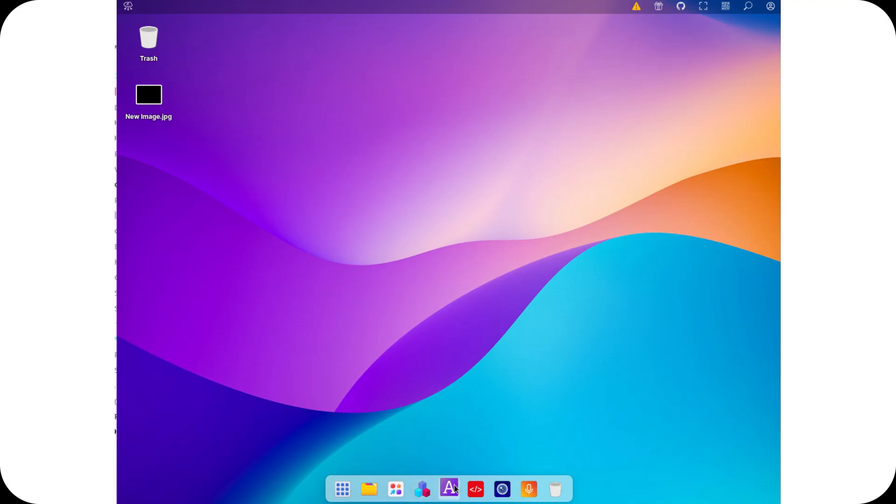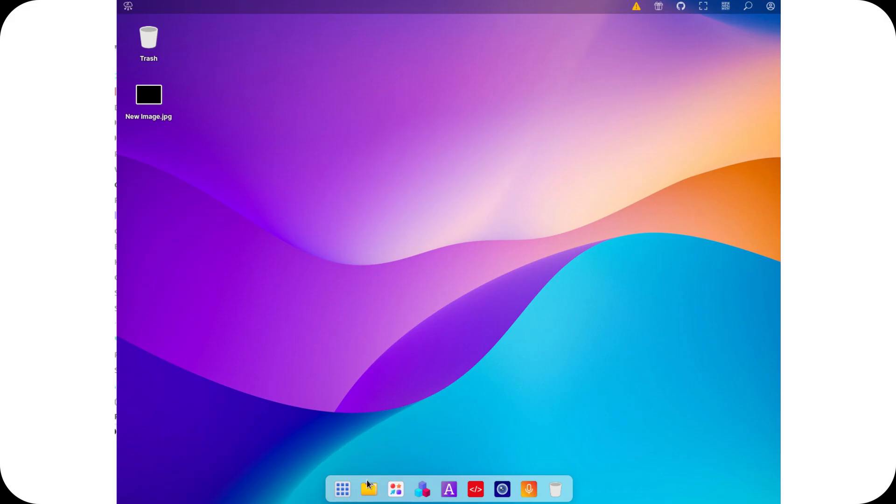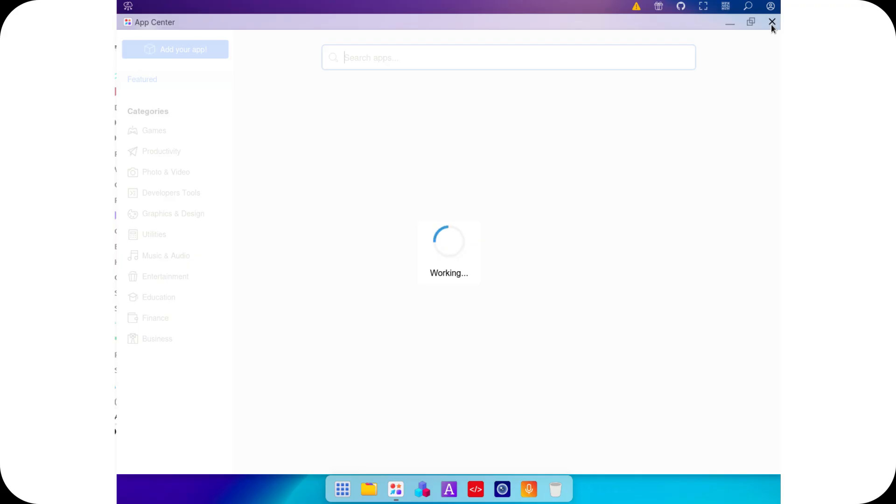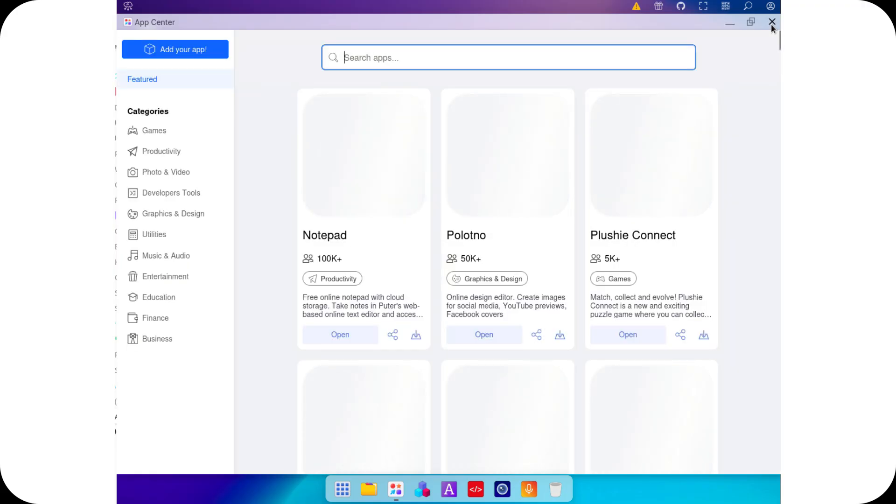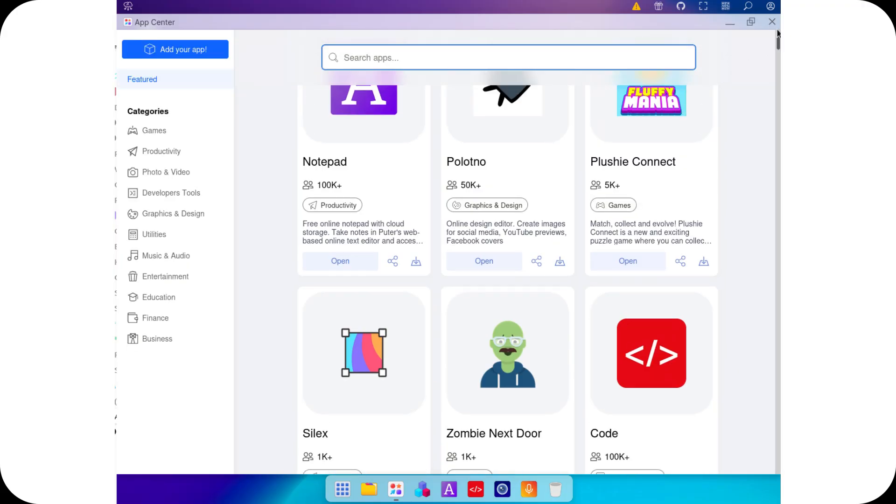With Pewter, you get a fully functional browser-based operating system that lets you store files, install apps, and even run web-based games. It's lightning-fast, extensible, and designed with privacy in mind.